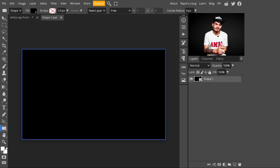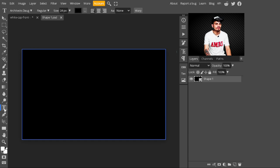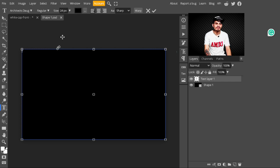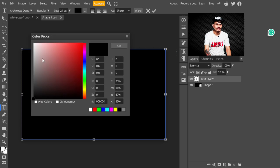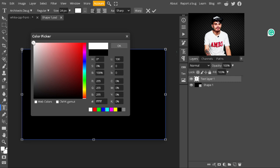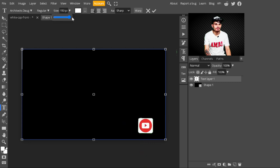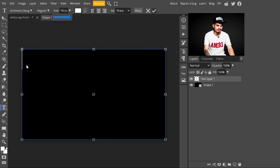Now we are creating a design in this document. Go to the side panel, select the Text tool, and type your text. You can change the text color in the top panel — just click on the color box and select whatever color you like. I'm selecting white. You can also change the size of the text — I'm increasing it to 150 pixels. Now I'll type my text: 'Freedom'.